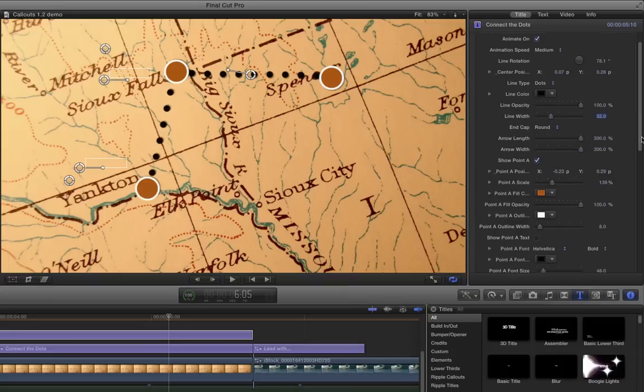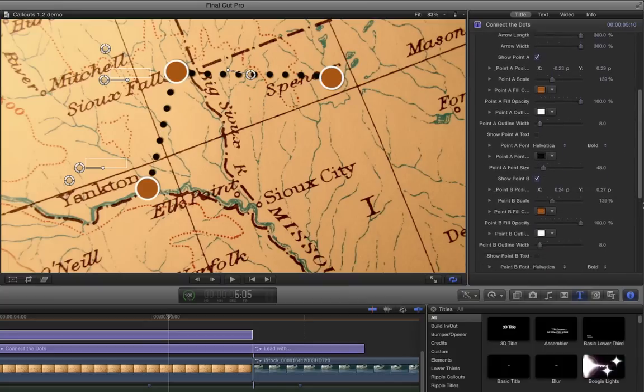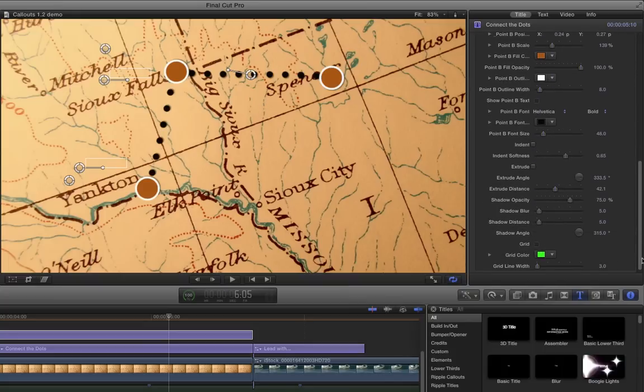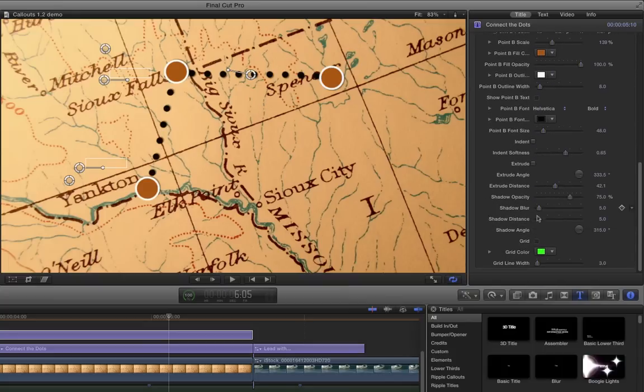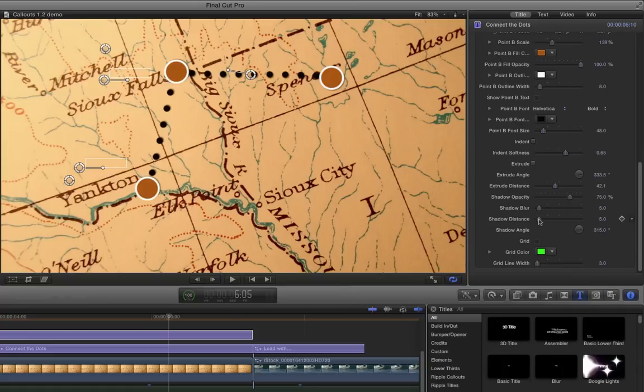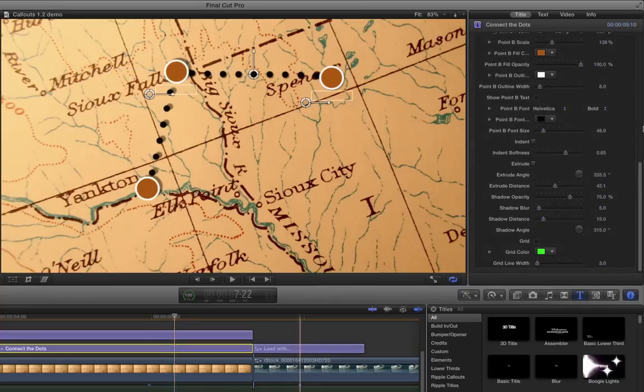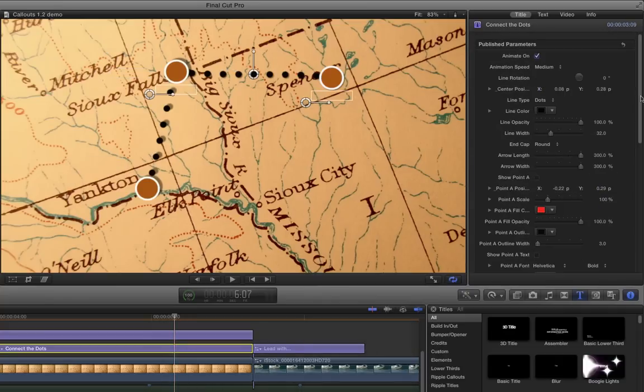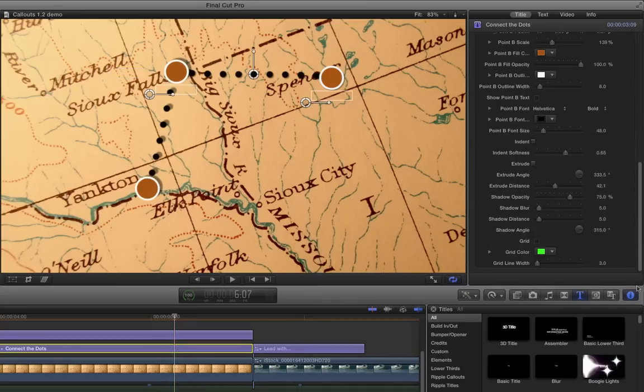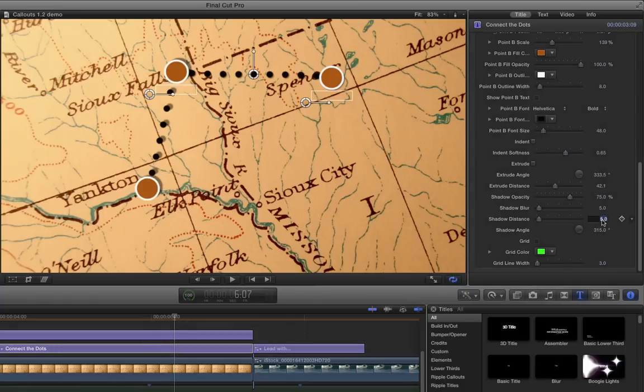The other thing we could do is if we go down near the bottom, there's a shadow opacity and shadow distance. If we crank up the shadow distance, we can have this thing look more like it's kind of floating above the map. So let's move the shadow distance to about 15 for that one. I'll select the other title and also set the shadow distance to 15 so that they match.